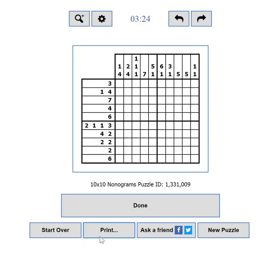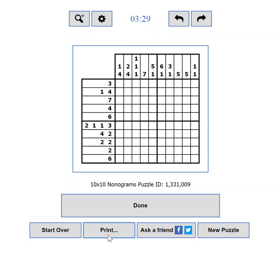You can also use the CTRL+P keyboard shortcut. If you want to print more than one puzzle, you can check out the mass print section, where you can print multiple puzzles on the same page.